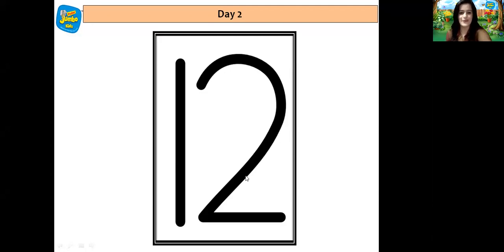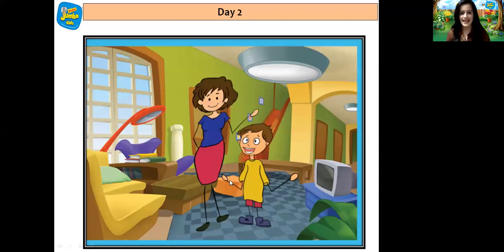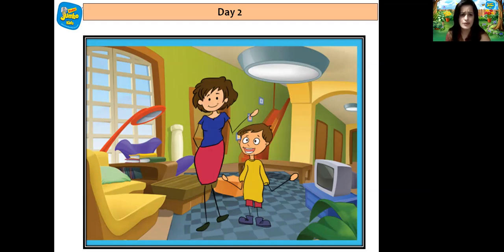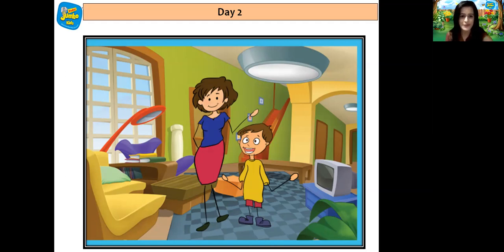Well done children! And now here is a story for you all. Look at this picture children. Here there is a boy named Arnav. Arnav's summer vacation had started. He asked his mummy, "Can I go to the beach with my friends?" Mummy said, "You are too small to go alone, Arnav. I can take your friends along and we can go together." So Arnav was very happy, and mummy called Arnav's friends and they all went to the beach.